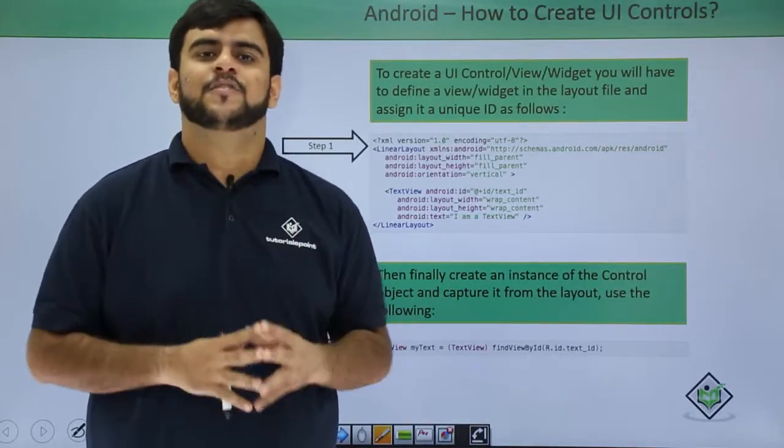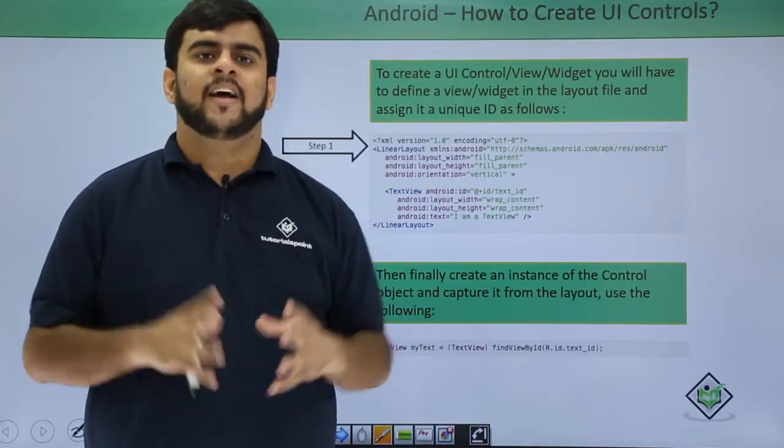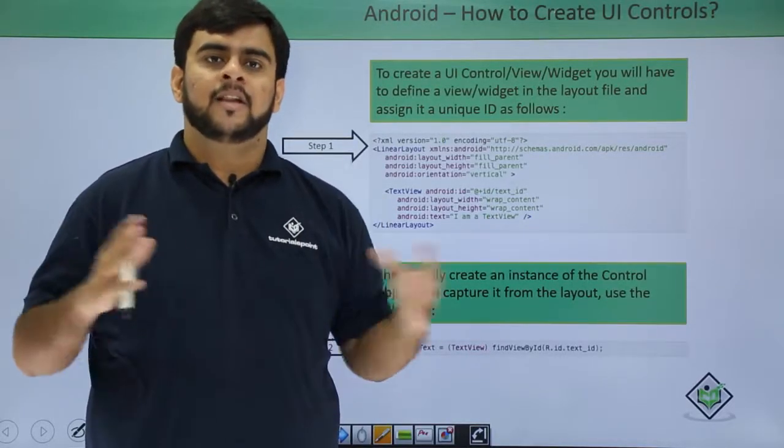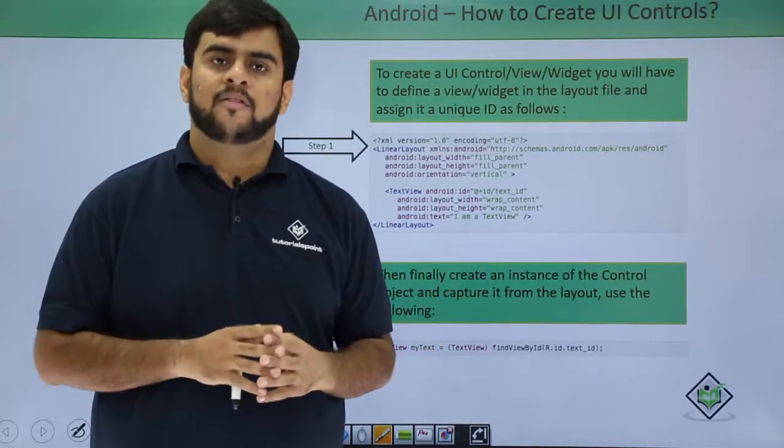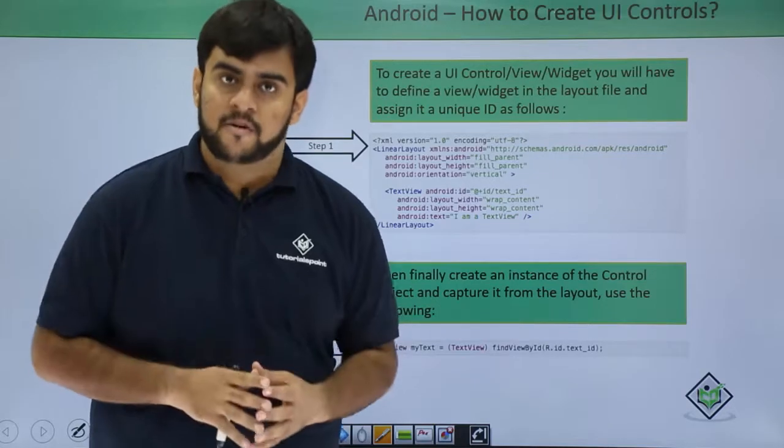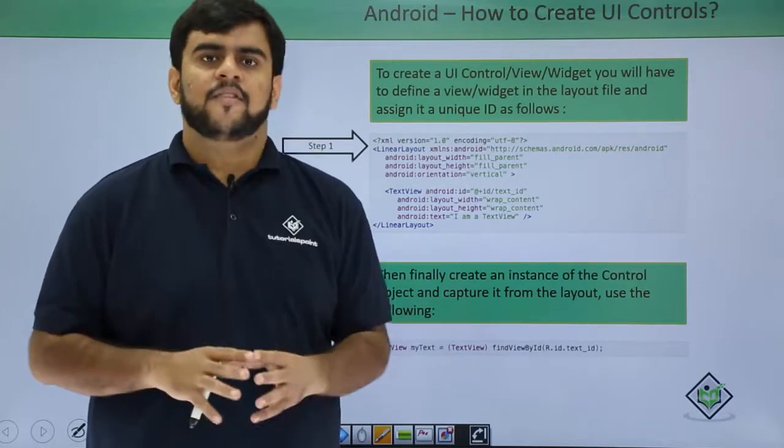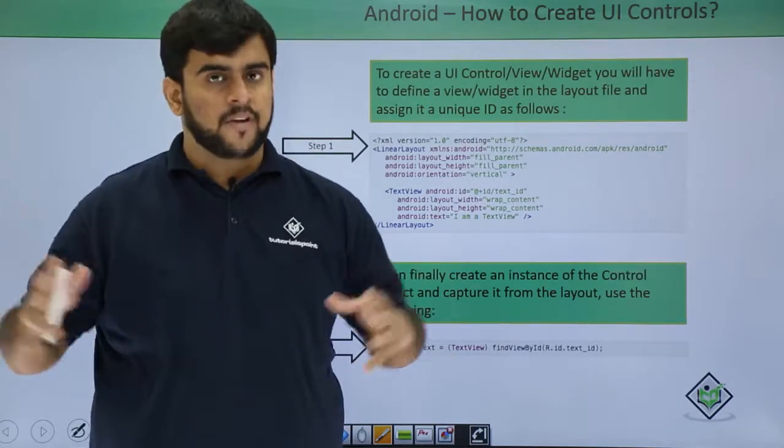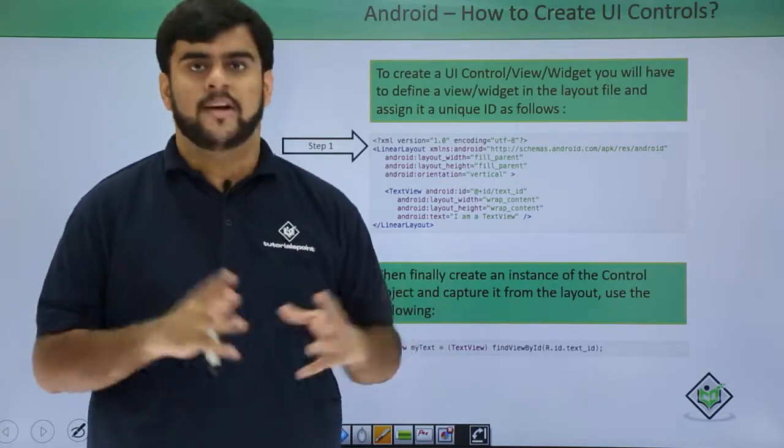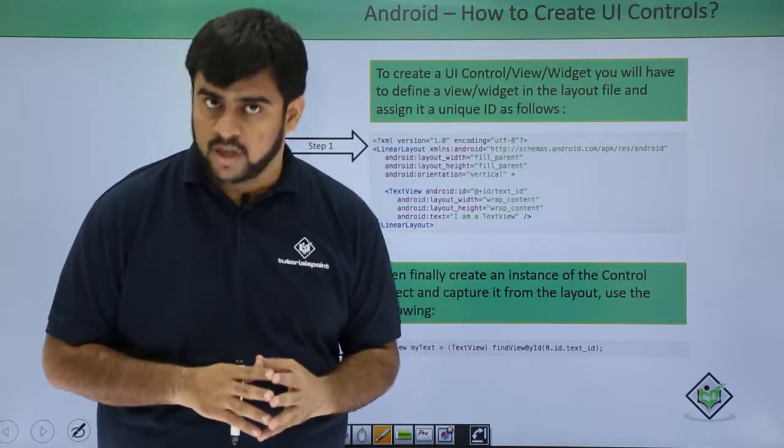Hello guys, welcome back to TutorialsPoint. We are in the application development for Android. This is the video lecture where we will be covering how do we actually create the UI control.